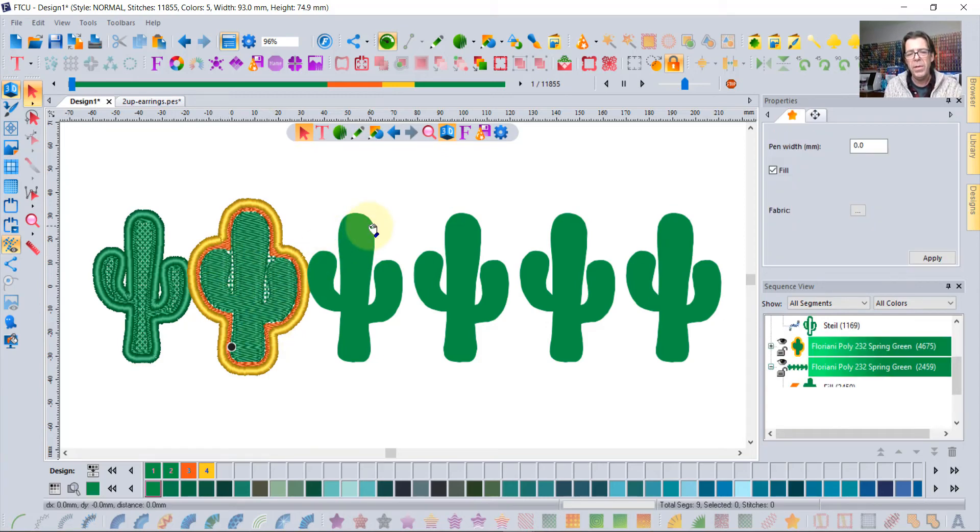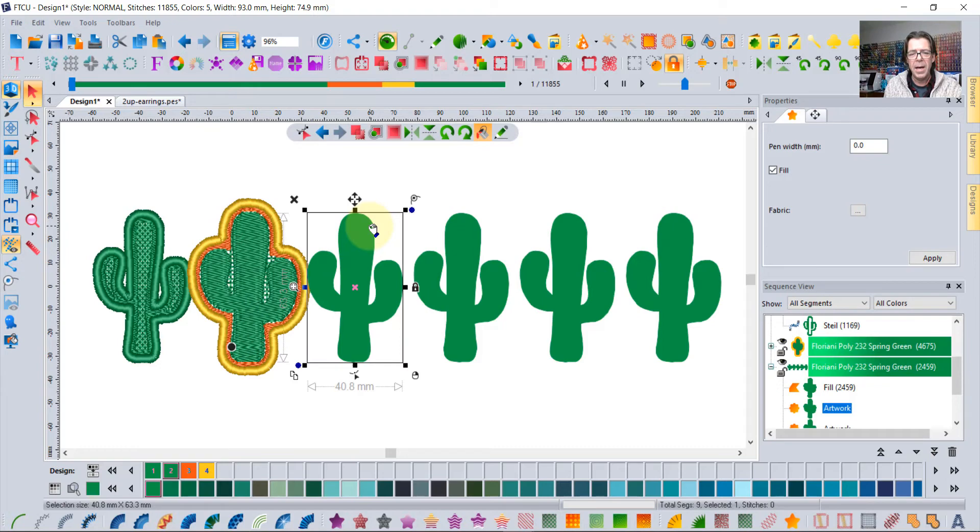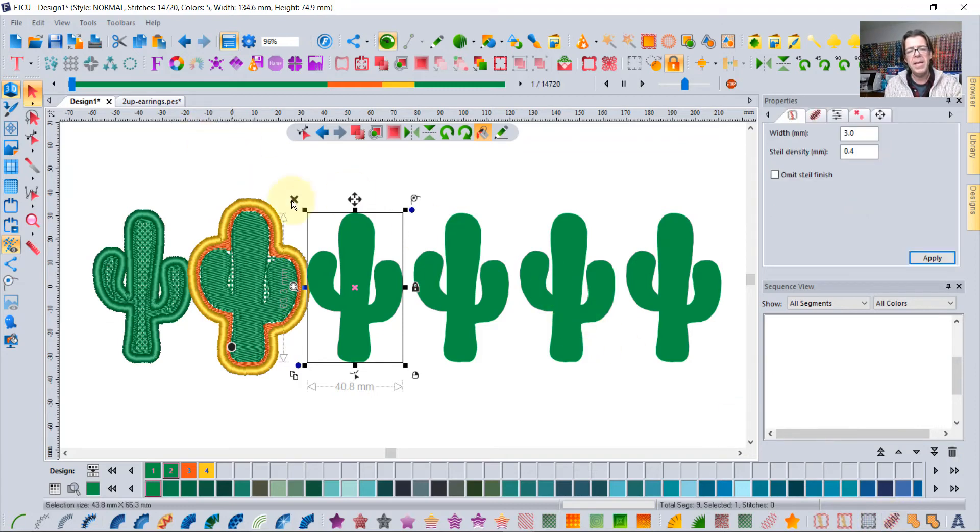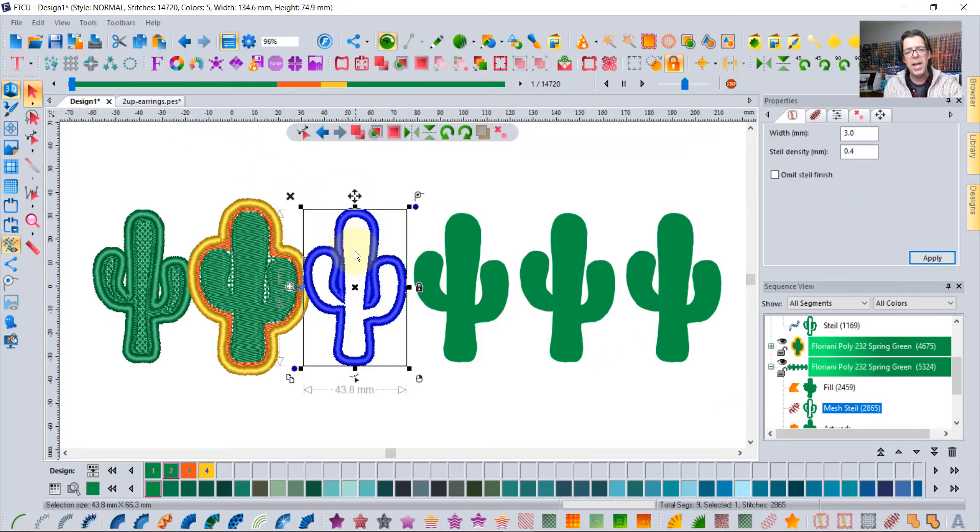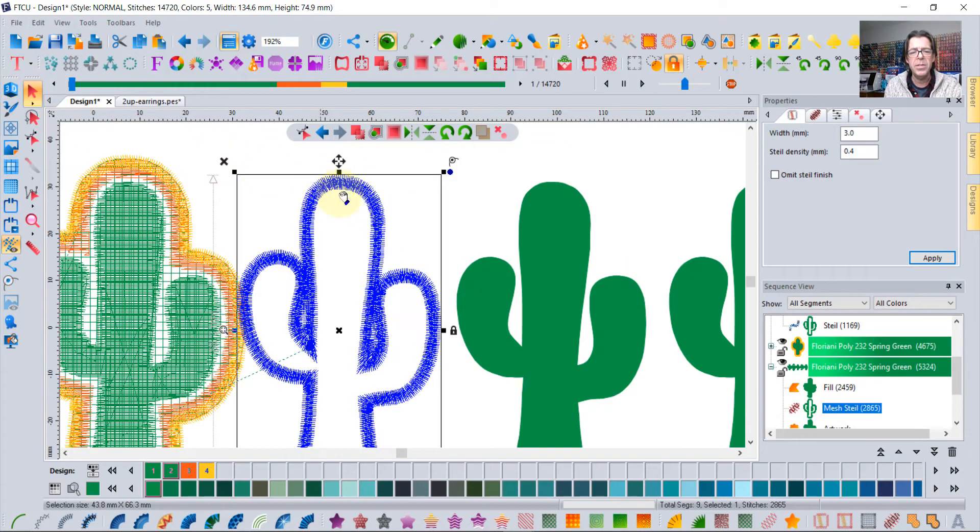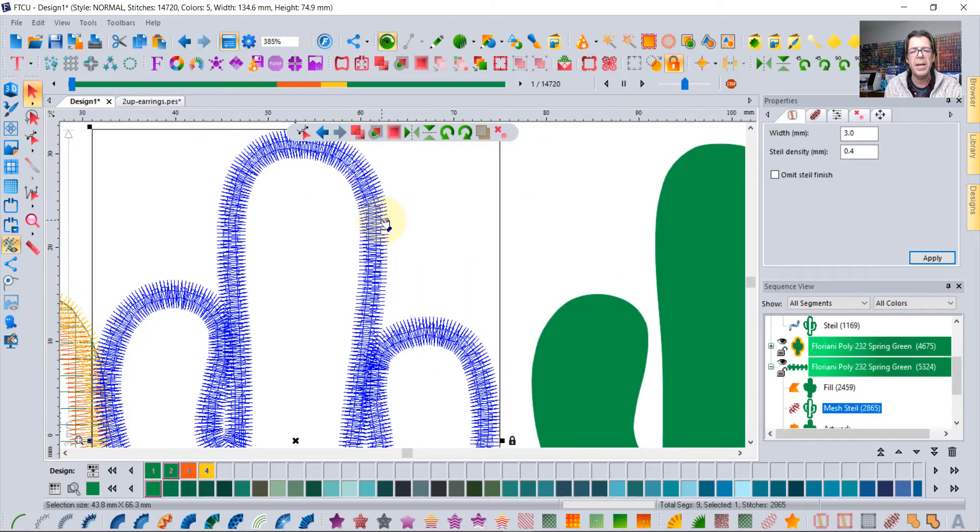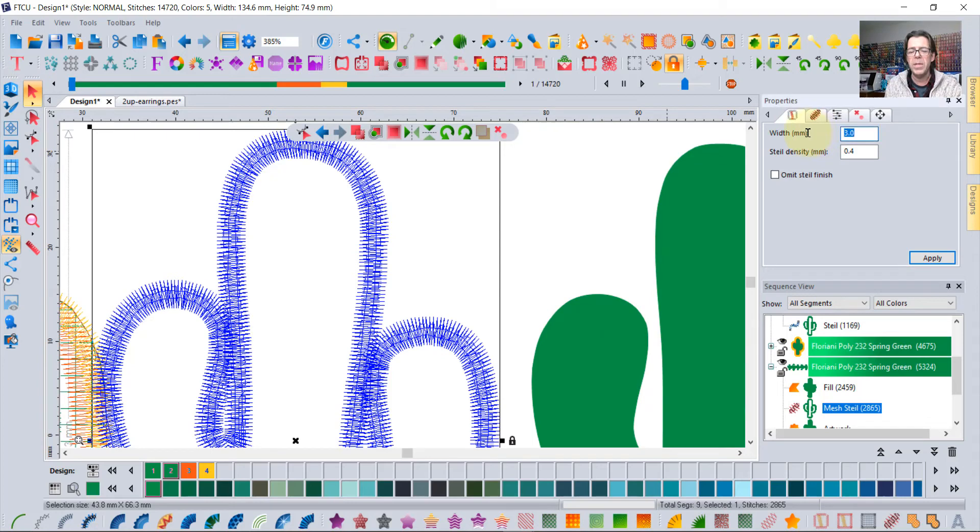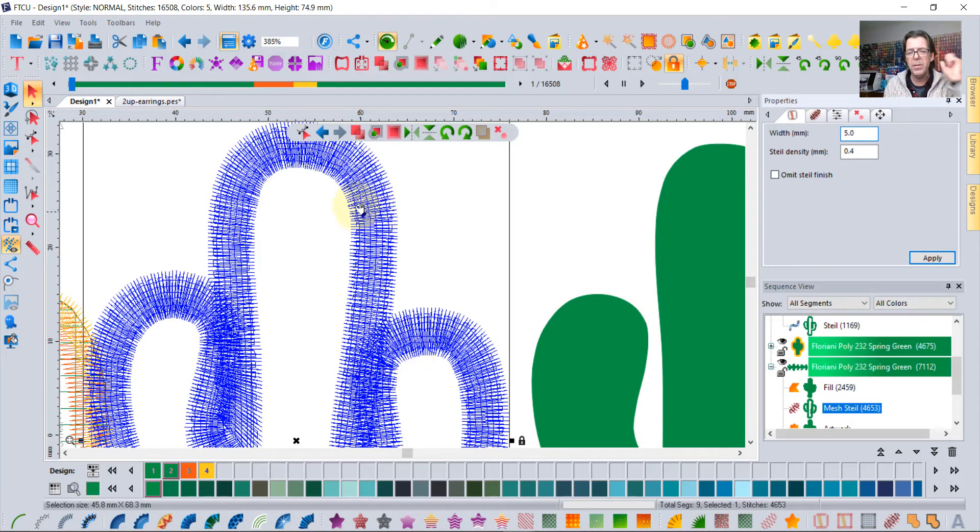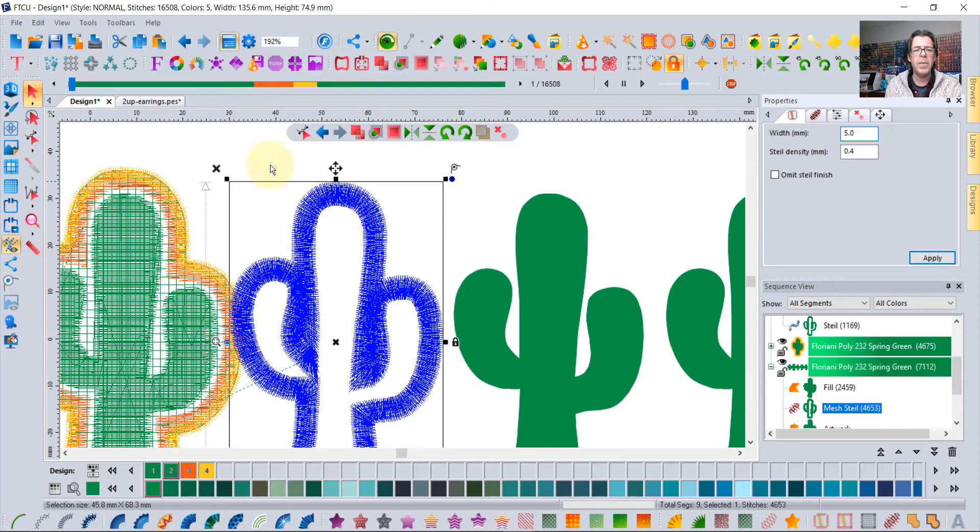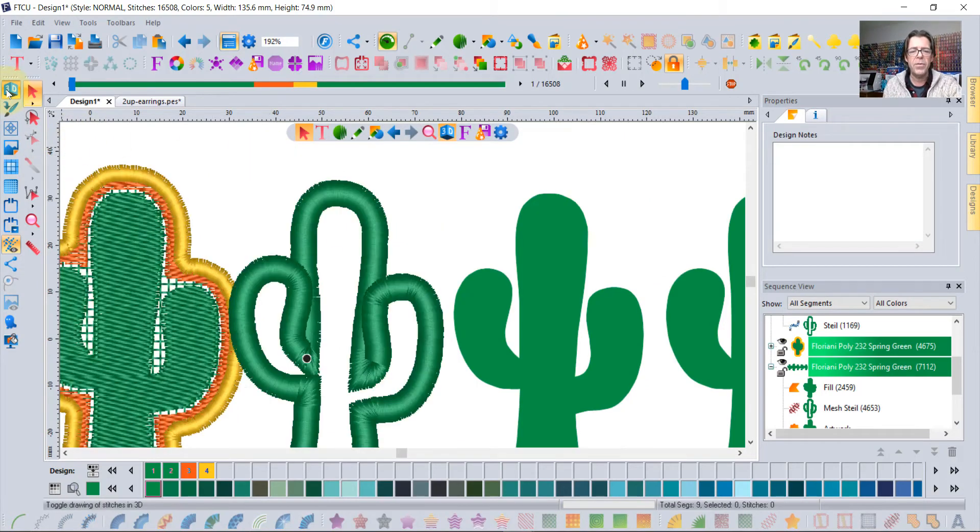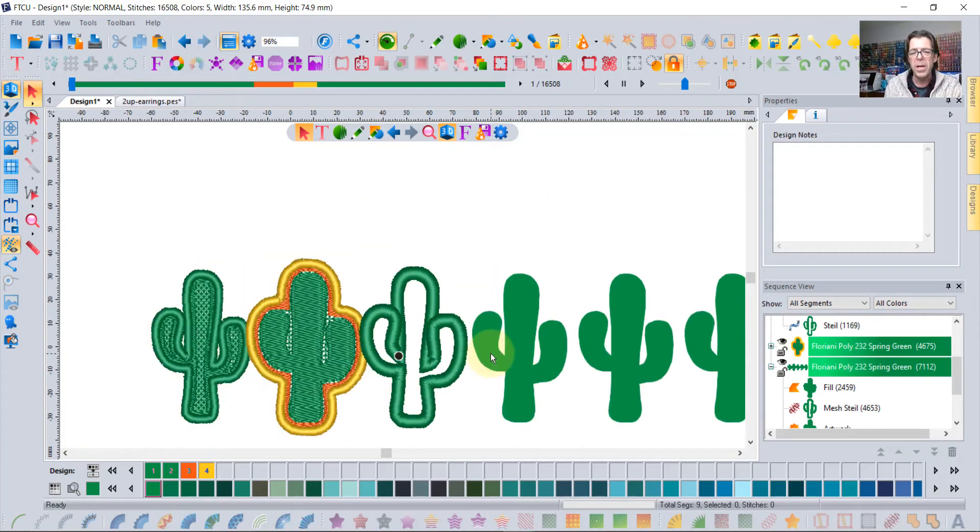Now if you take the same design and you use the mesh steel, it's a freestanding lace. Basically what it does is it gives that border extra special underlay stitches. Maybe if I hide. And I would maybe make those borders even fatter so that there are lots of overlap. And can you see how those underlay stitches? That's what's going to help that border stay connected after you dissolve the water dissolving stabilizer.